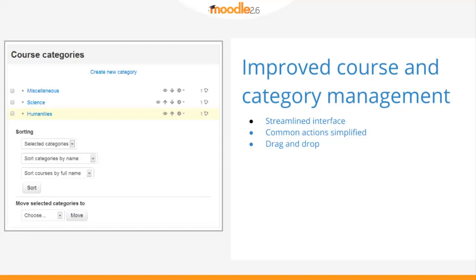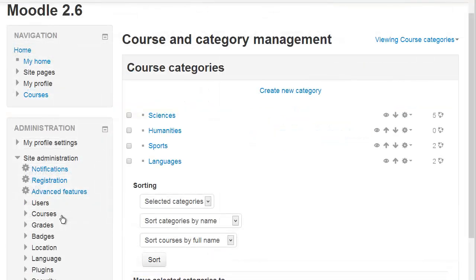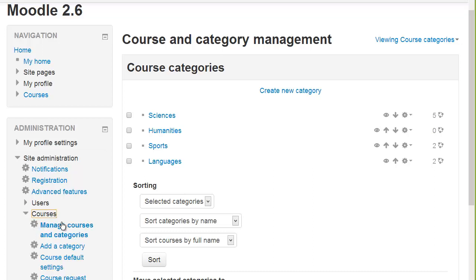Course and category management have been improved in Moodle 2.6. You can access the new interface from Administration, Courses, Manage Courses and Categories.